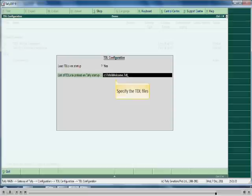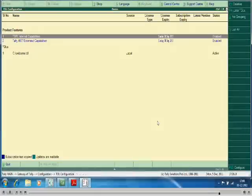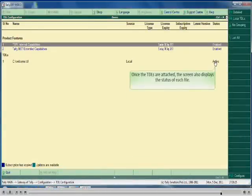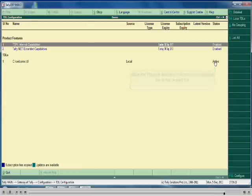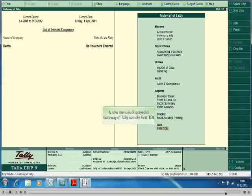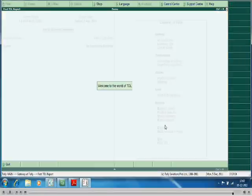Here you can specify multiple TDLs also. Accept the screen. Once the TDLs are attached, the screen also displays the status of each file. A new menu named First TDL is displayed in Gateway of Tally. To view the output click on First TDL. The output of welcome.tdl is displayed.